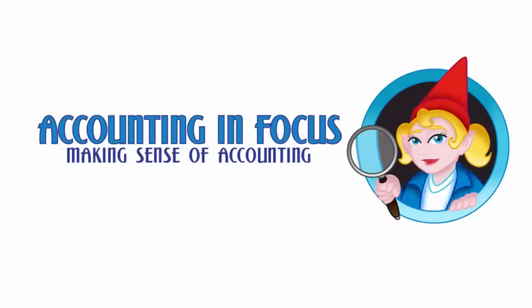Welcome to Accounting in Focus. Hello, in this video we are going to continue our discussion about activity-based costing and calculate the rates for the activity cost pools.